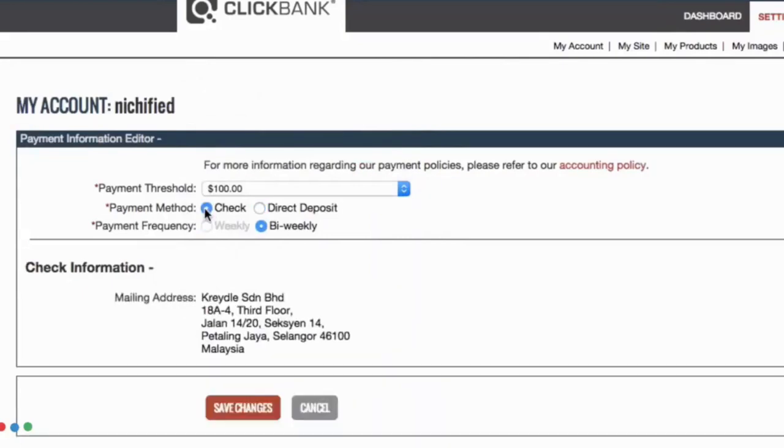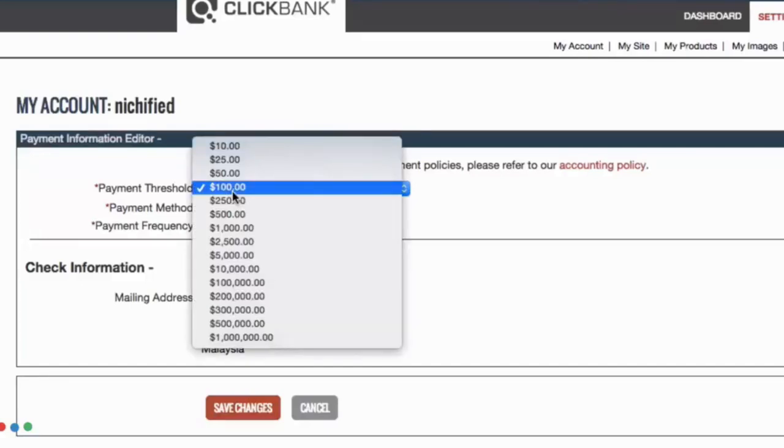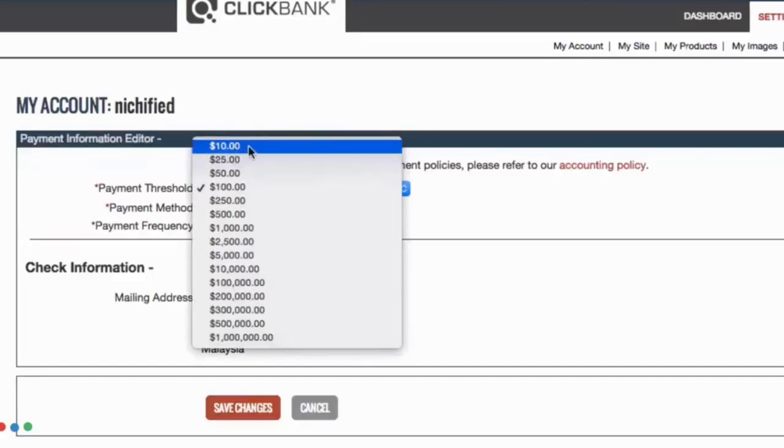Check payment is bi-weekly or every two weeks. As for the payment threshold, Clickbank will set a threshold of $100 by default however you can change this to as low as $10.